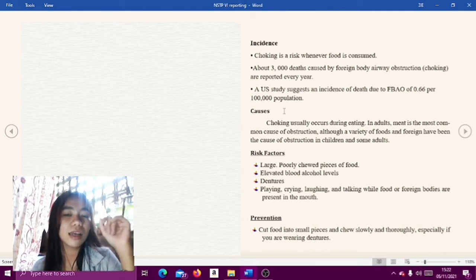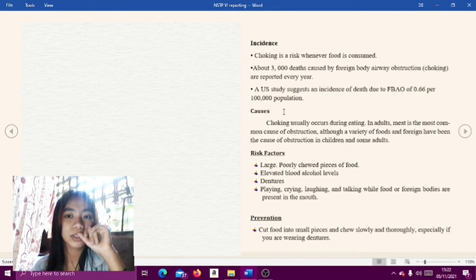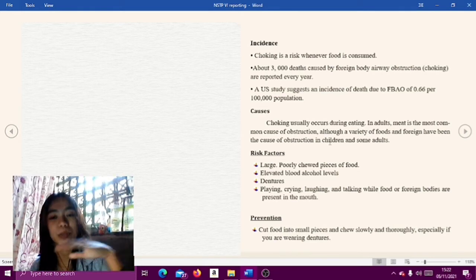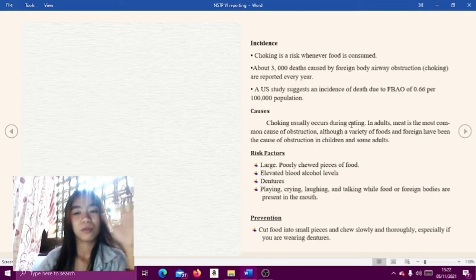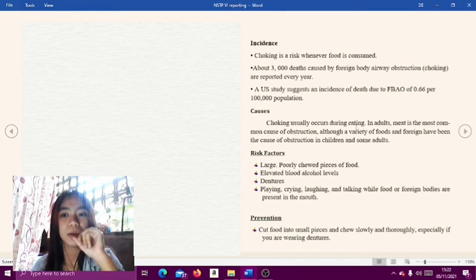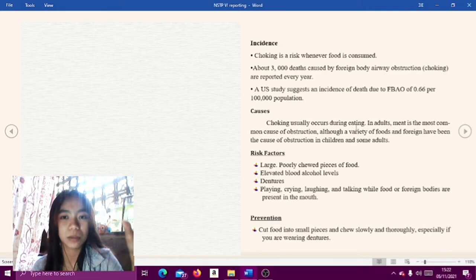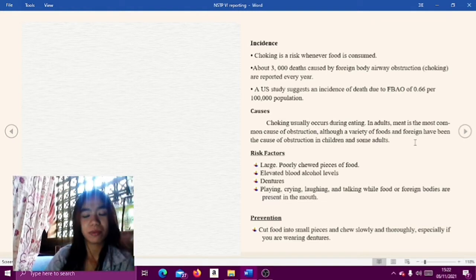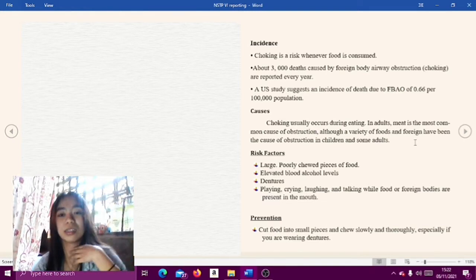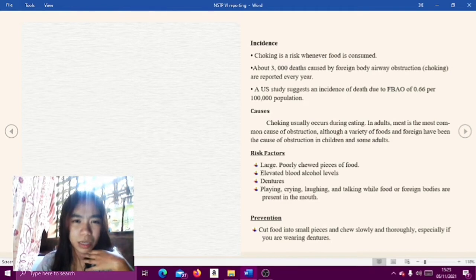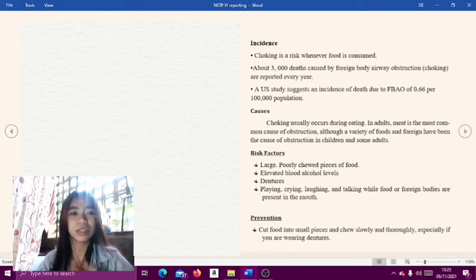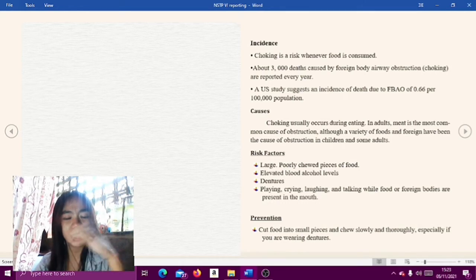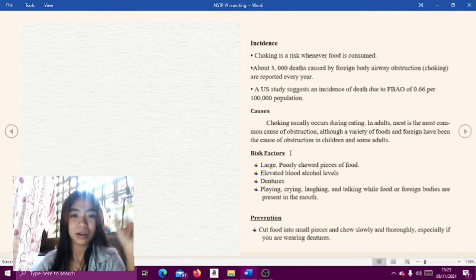Choking usually occurs during eating. In adults, meat is the most common cause of obstruction, although a variety of foods and foreign objects have also been the cause. Meat can get stuck in the pharynx, back of the throat, or trachea, depending on the person who gets choked, whether children or adults.